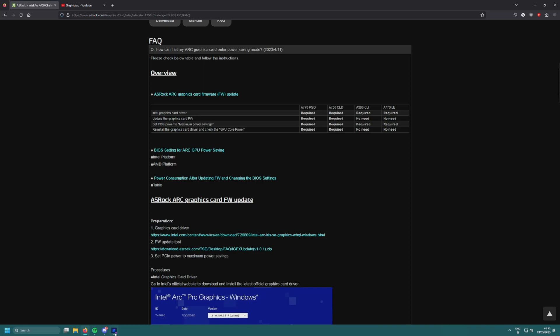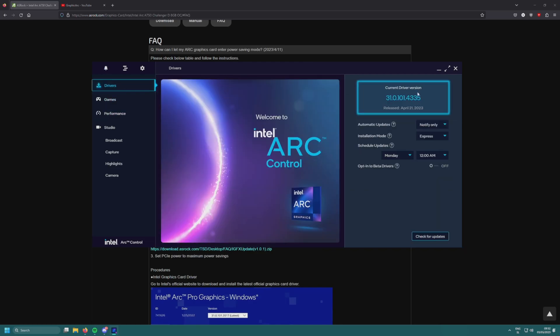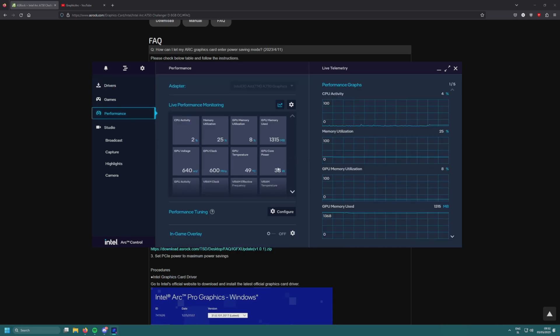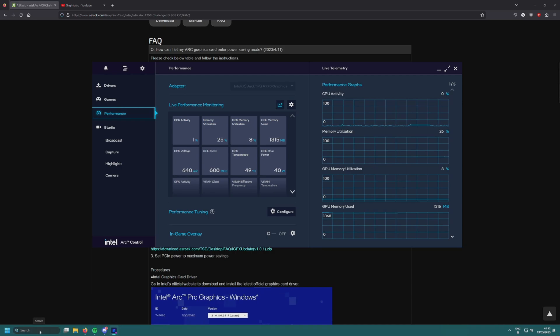Here we have the Limited Edition Intel Arc. My latest driver version is 4335, which I just installed recently and made some videos on. If we go to performance, we can see GPU core power is at 39-40 watts, which is not what we're after.